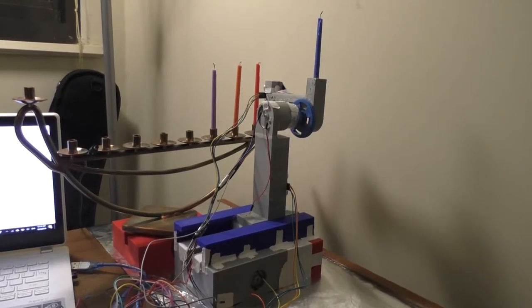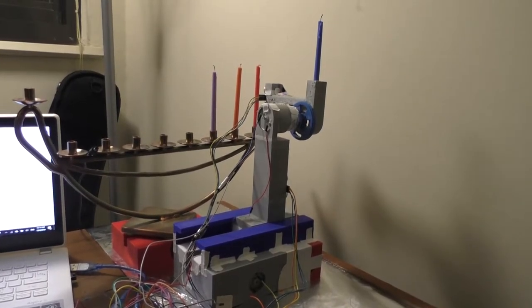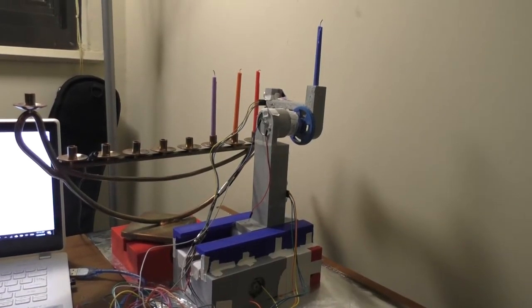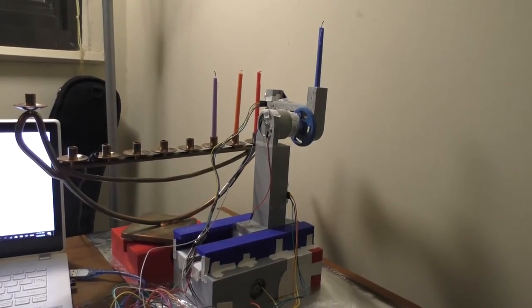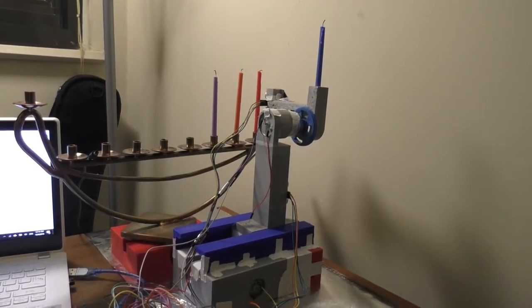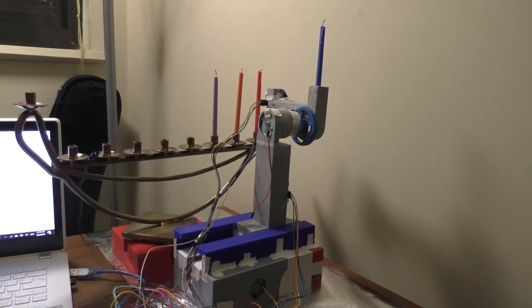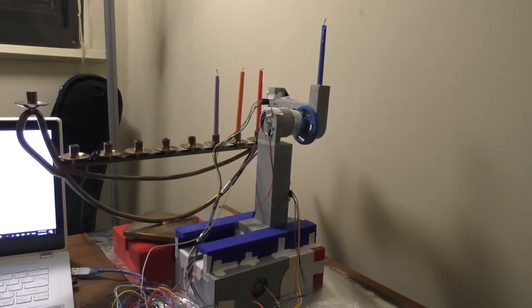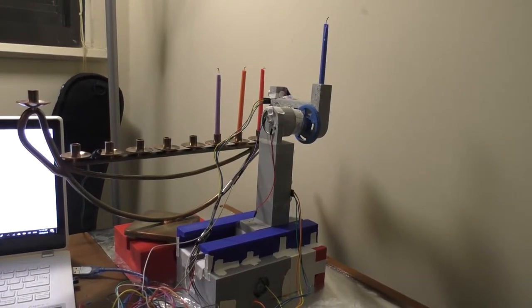Happy Chanukah everyone, this is my ENEME 351 final project, and in honor of it being the third night of Chanukah, I'm going to be lighting three menorah candles with a robot.